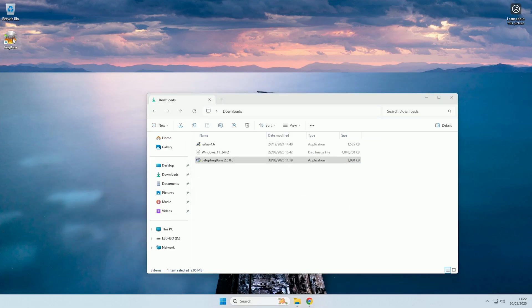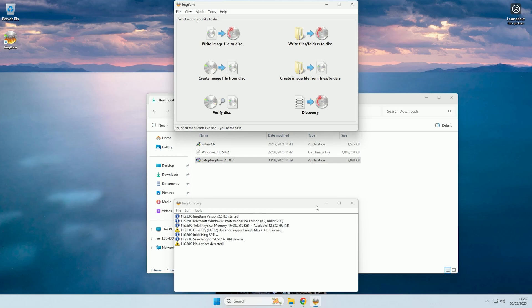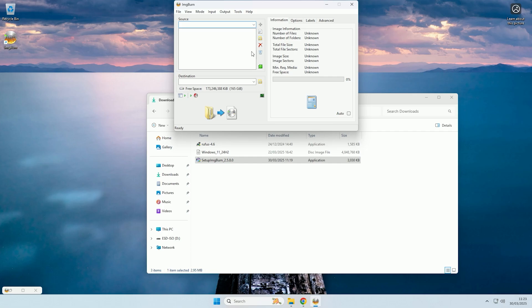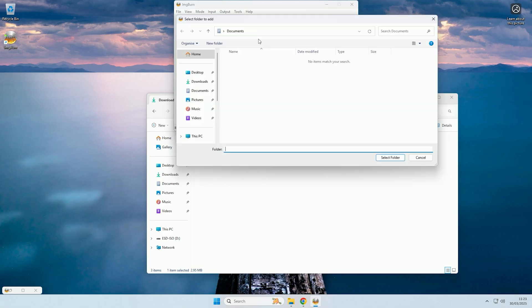So if we open it up, you can minimize the log window if you want, and then we're going to select create image file from files/folders, and then the first thing we need to do is locate our boot USB by clicking the folder icon here.